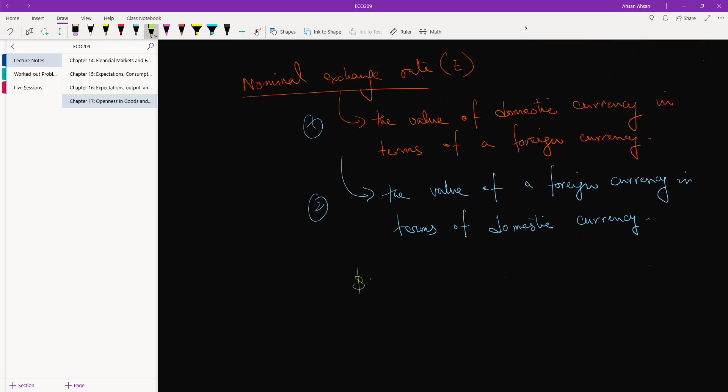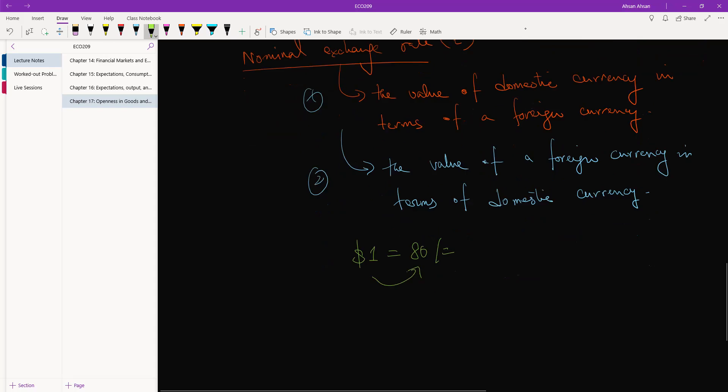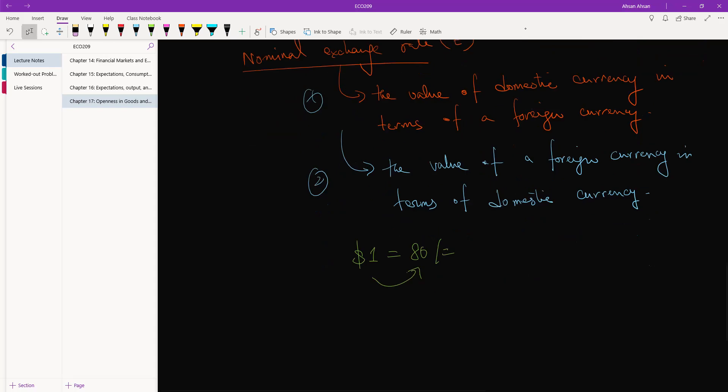So for example, we can write 1 US dollar is equal to 80 taka - it's not accurate but we can write this. From Bangladesh, this is the second definition, right? This is the value of a foreign currency in terms of domestic currency. The opposite is also true.